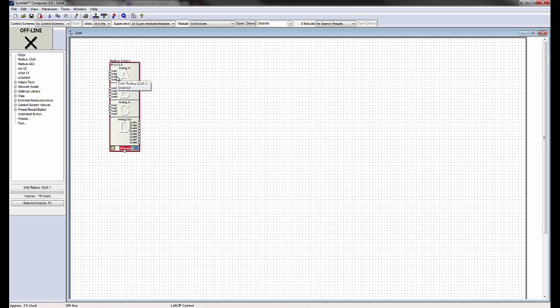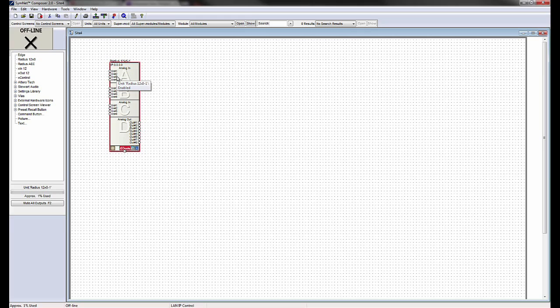SuperModules can be created from scratch, or premade SuperModules can be imported into an existing SiteFile design from within the SuperModule library in SimNet Composer Open Architecture software.